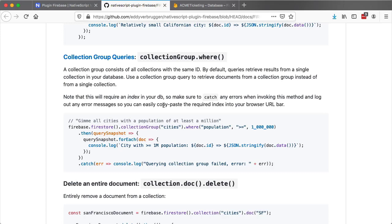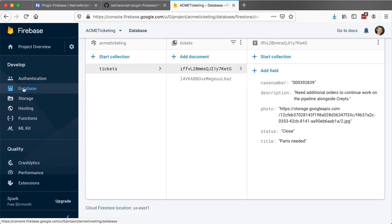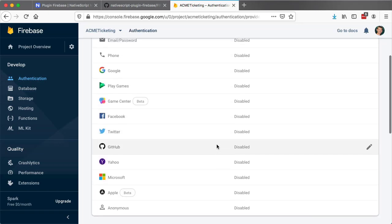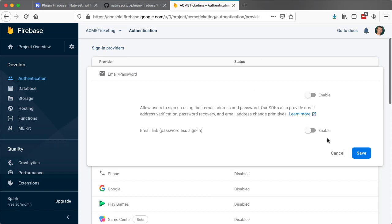Let's move on to Firebase's authentication and analytics offerings. Firebase allows you to both create and store users within Firebase as well as connect to a number of other providers. Head into the Firebase console and switch over to the authentication tab. You'll be prompted to set up a sign-in method. Just by glancing at this page, you can get a sense of just how many authentication options Firebase provides. For our purposes, we'll keep things simple and enable email/password verification.